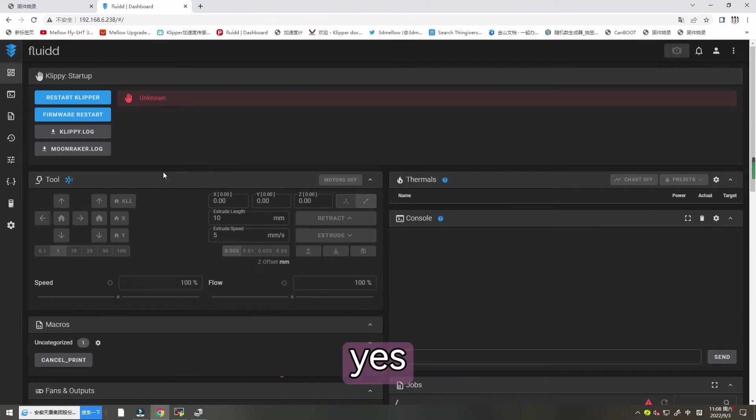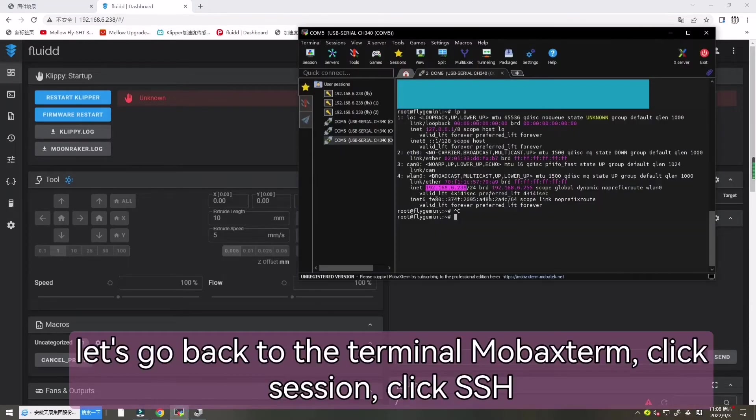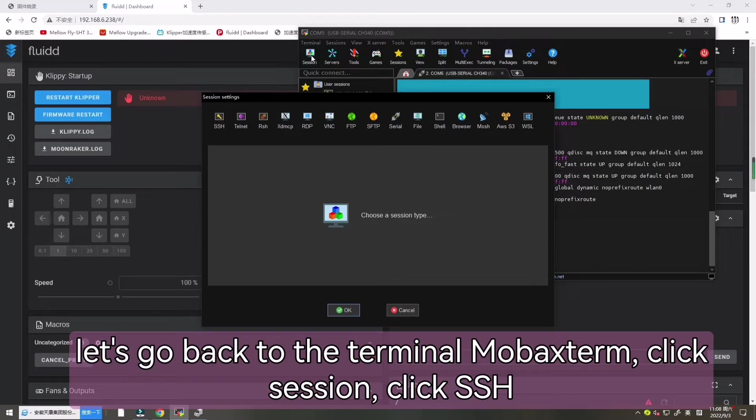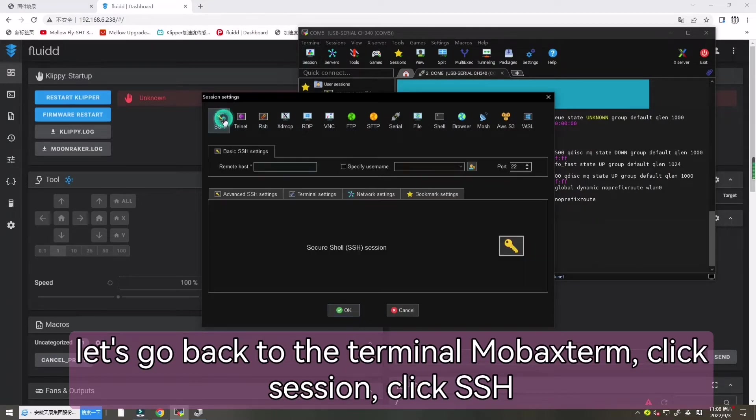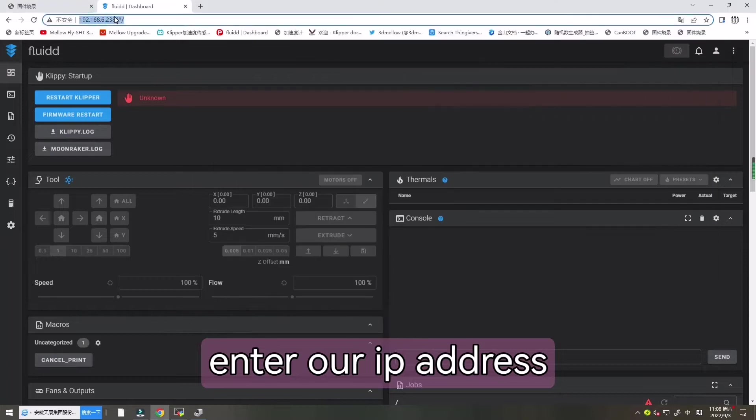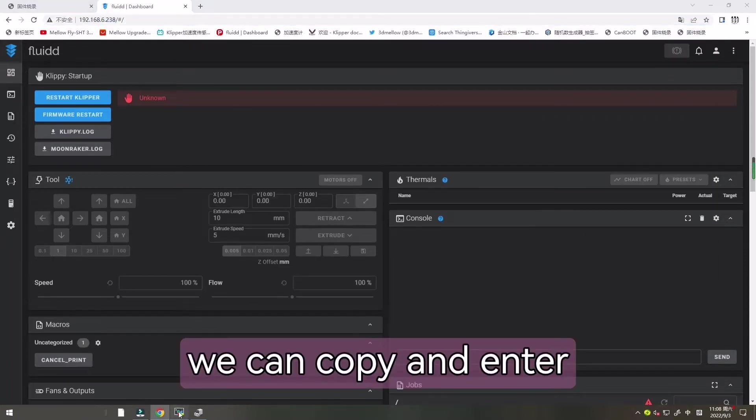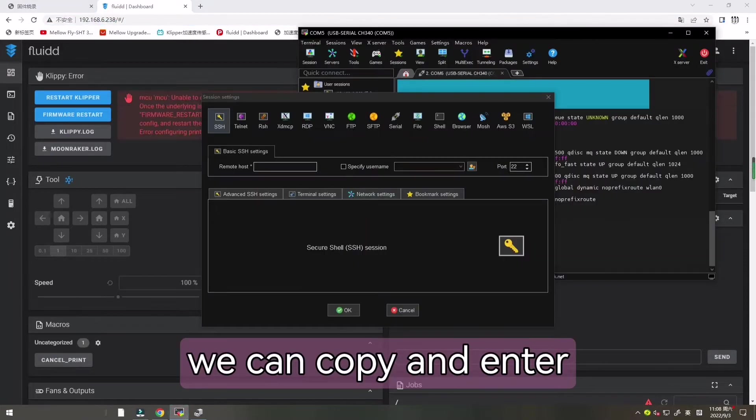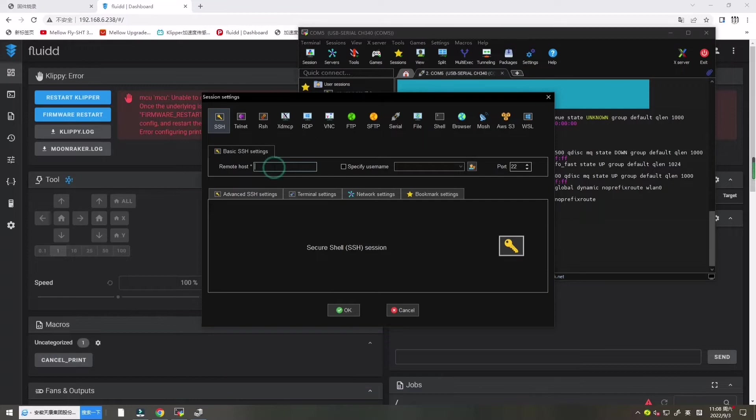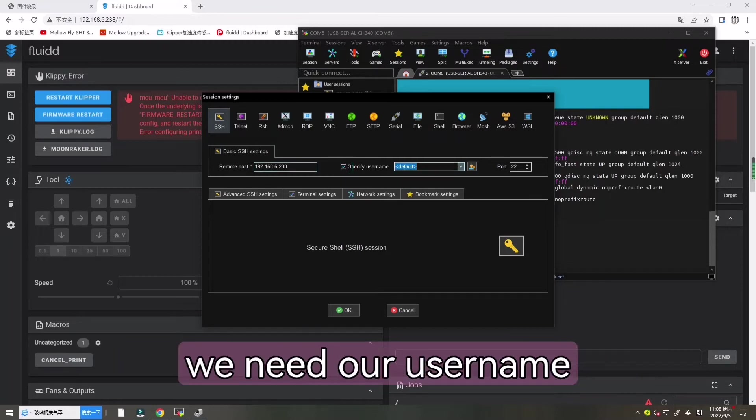Now let's go back to the MobaXterm and click SSH and enter our IP address. We can copy it and enter. And now let's choose this one.